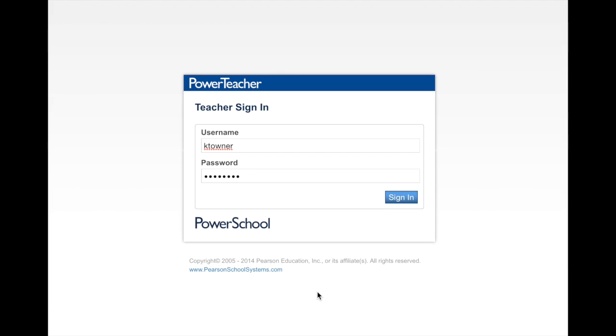I'm excited to show you a new resource for all your Pearson books that we use in the classrooms. It's integrated into your PowerTeacher and you don't have to do anything else but access PowerTeacher. Once you're inside, you can get access to your books and your students can do the very same thing by going through their PowerSchool connection.